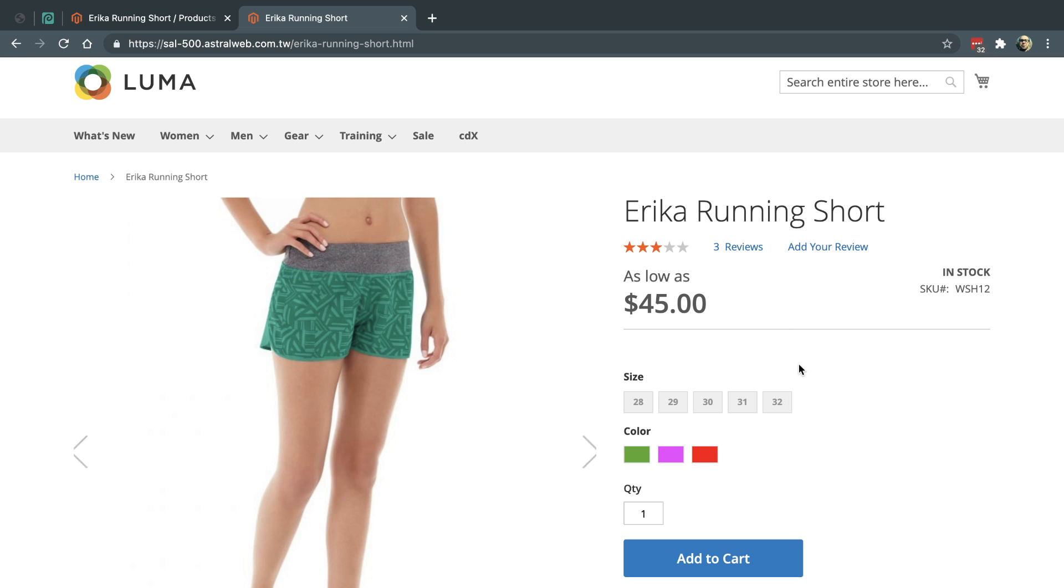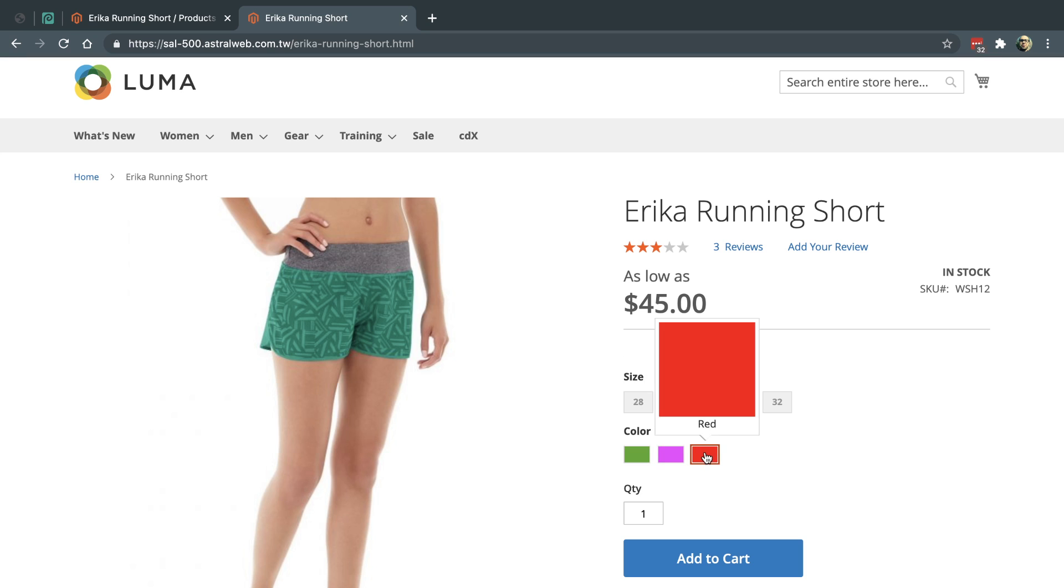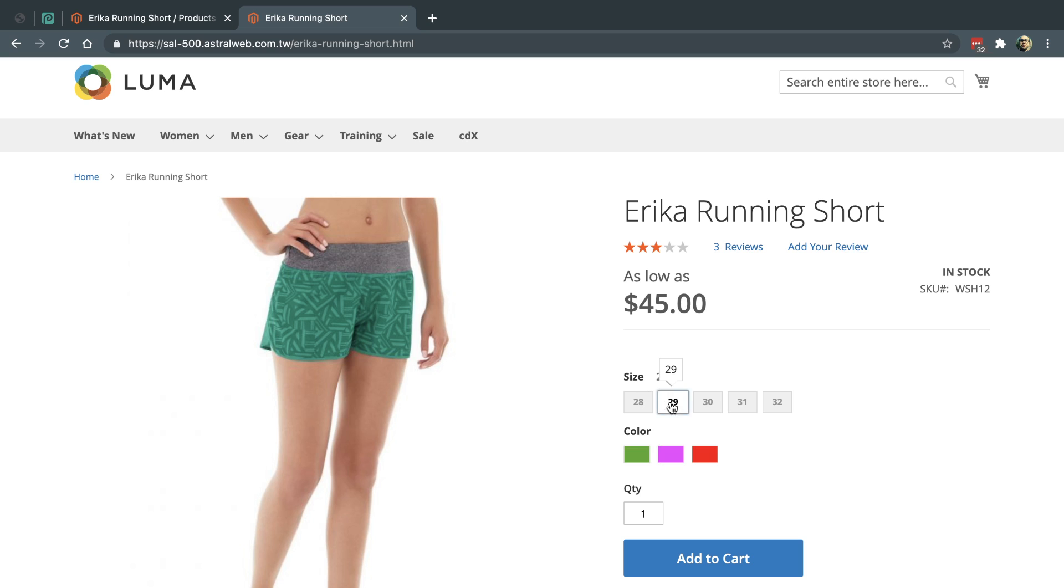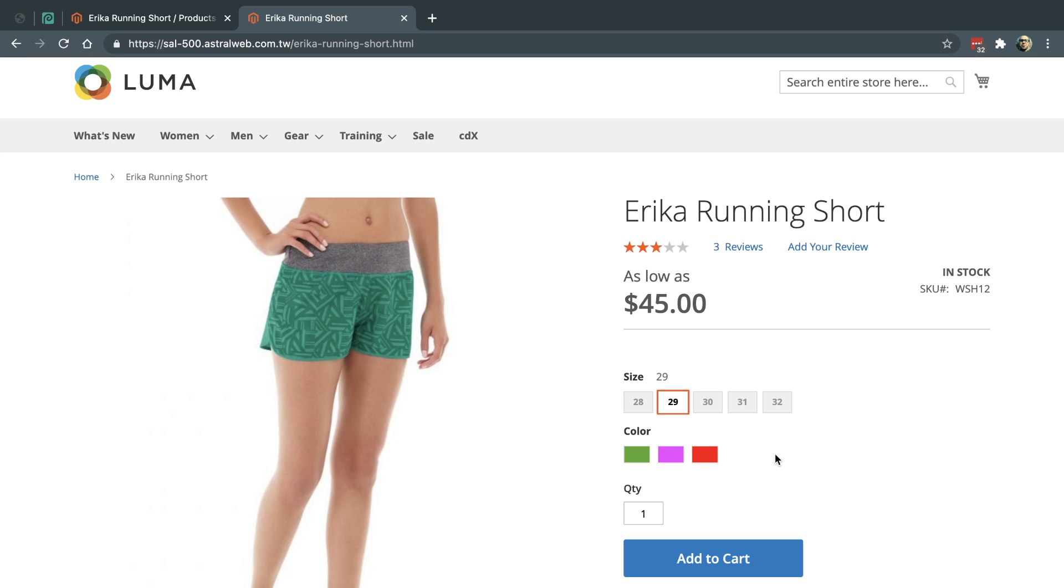So right now I'm on a product page on my demo site and if you notice the customer can select from size and color, but size is the first attribute so they have to select size first and then they have to select color. But sometimes you want to switch that, right? You want to switch the order, so how do you do that? Let me show you.